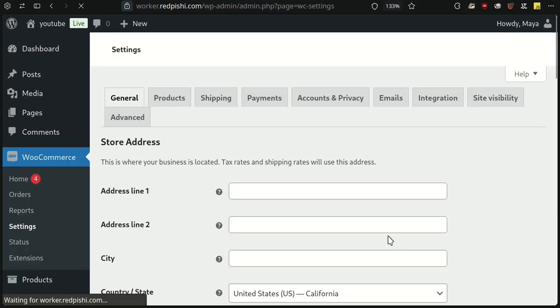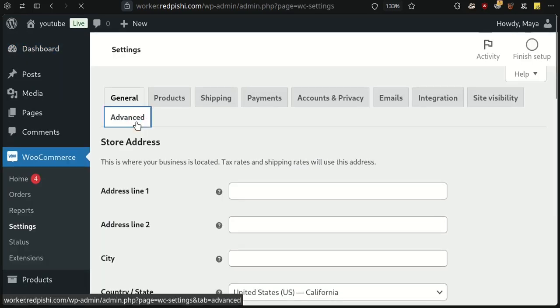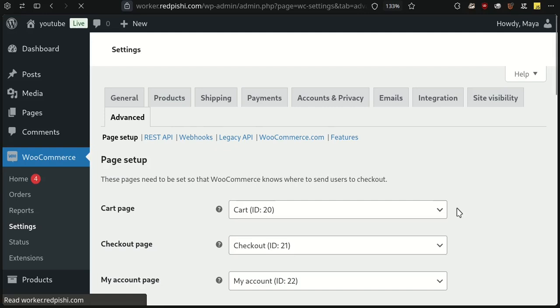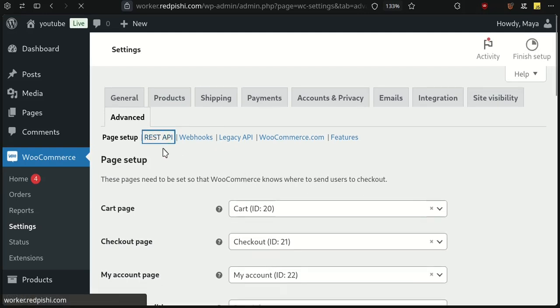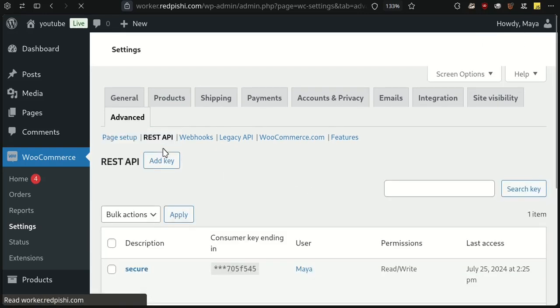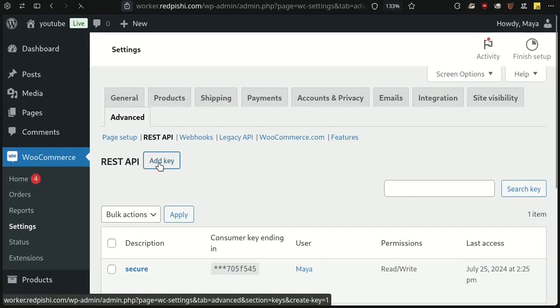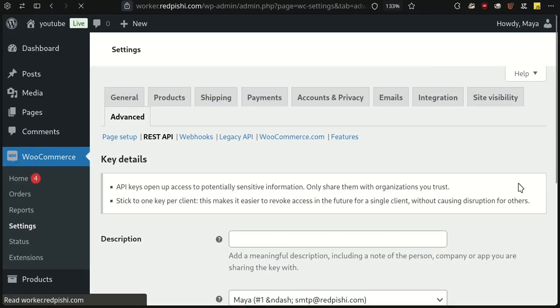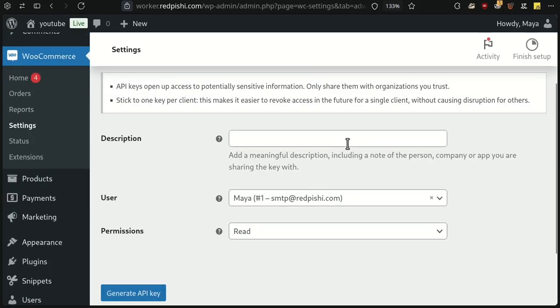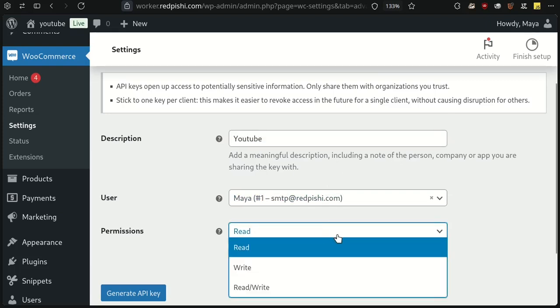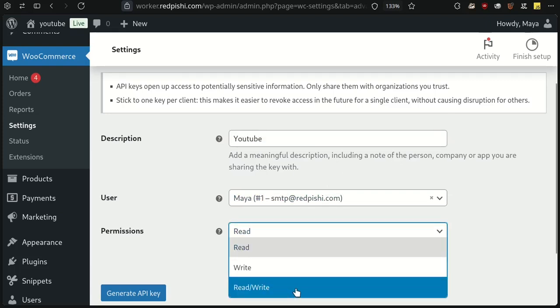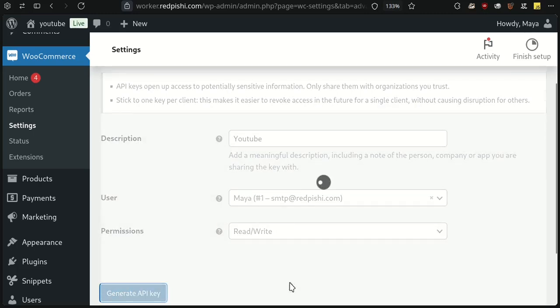Go to the Advanced tab and select REST API. Click Add Key and give it a description. Set the permissions to read and write. Generate the API keys.